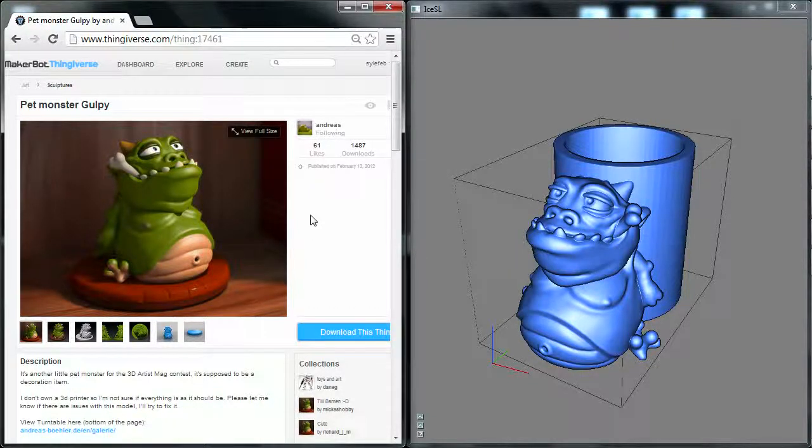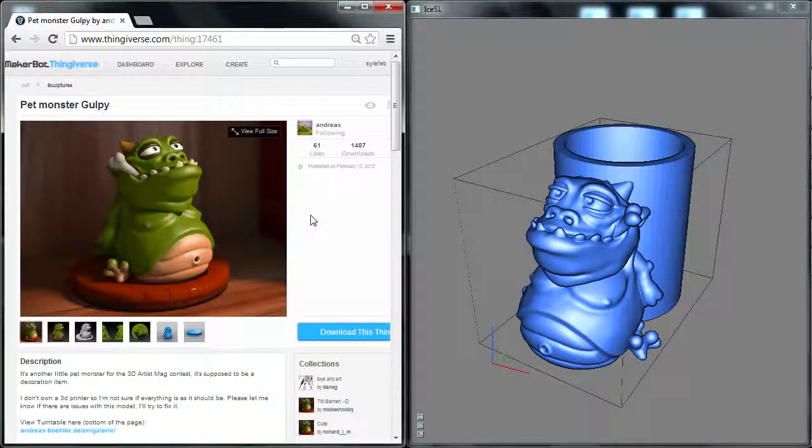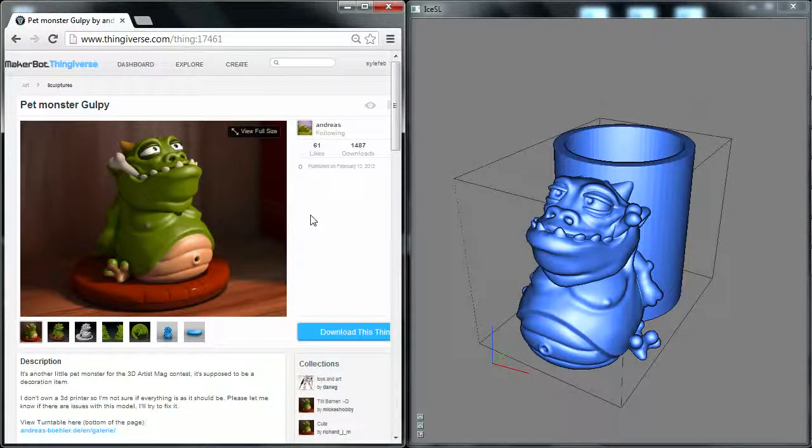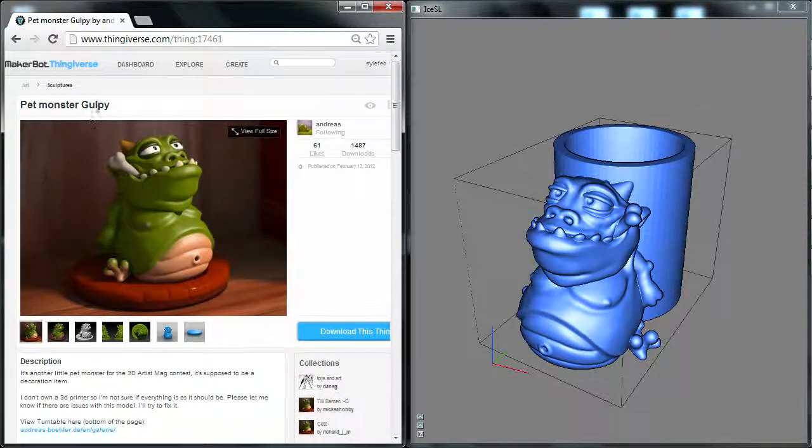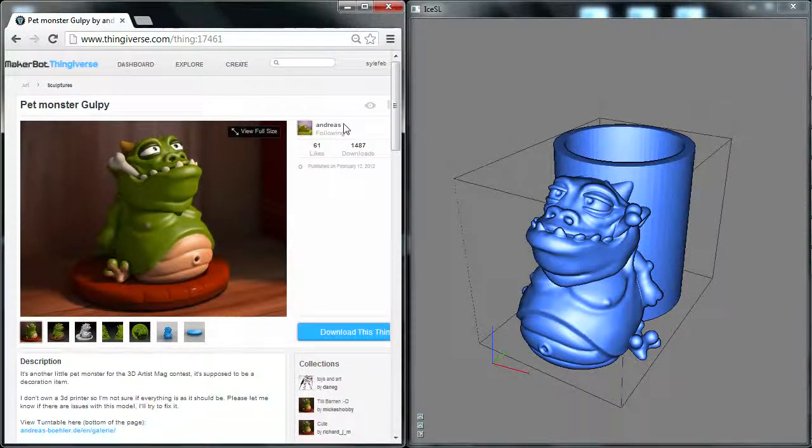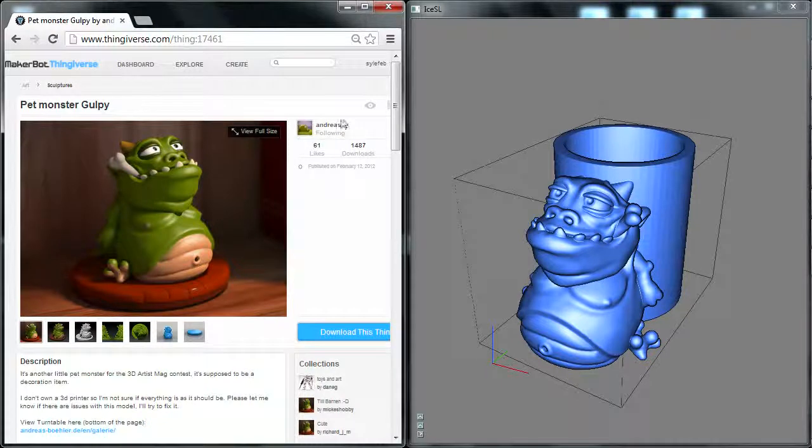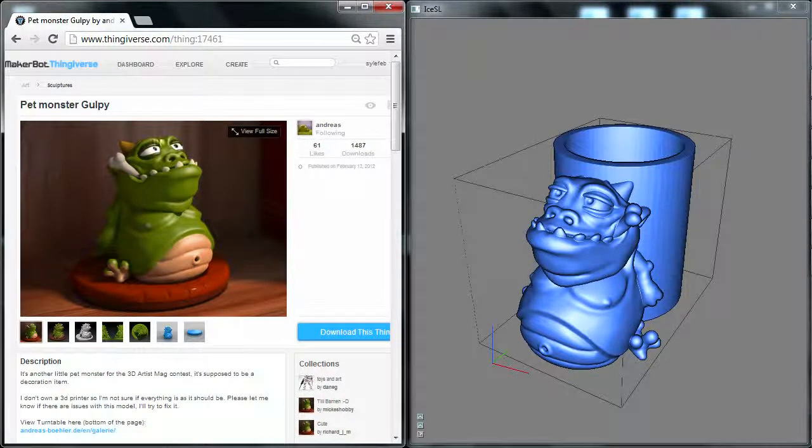Welcome everyone to this new tutorial of ICSL. So today we're going to play a little bit with CSG. I've been downloading this very nice pet monster Gulpie by user Andreas. Tons of very nice models here, so definitely check it out.